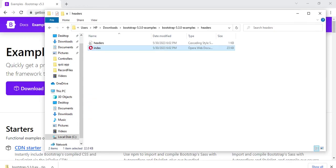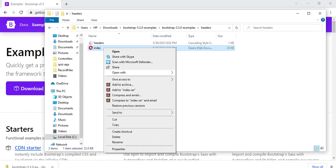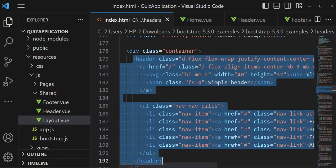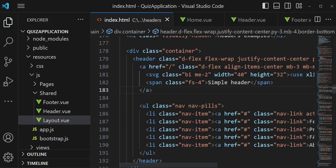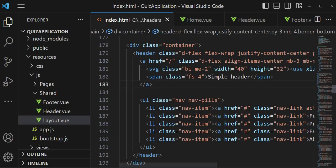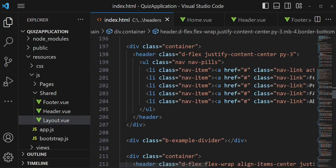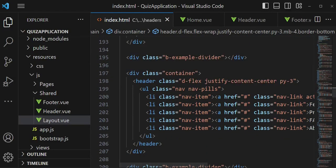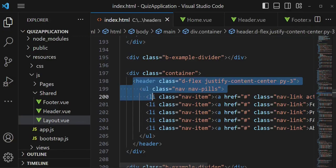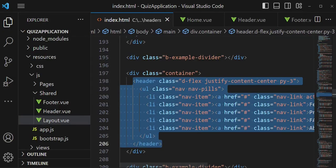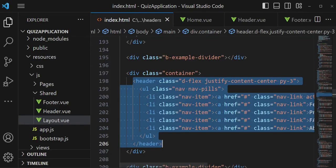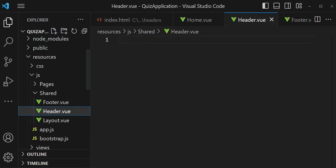We have headers and this file here is called index. I would like to open it with Visual Studio Code. When we open it you can see we have several headers — not just one. There is one header, then another one, and another one. What I would like us to do is just copy one of them — maybe this smaller one — because as long as you copy whatever is between the header tags that is fine.